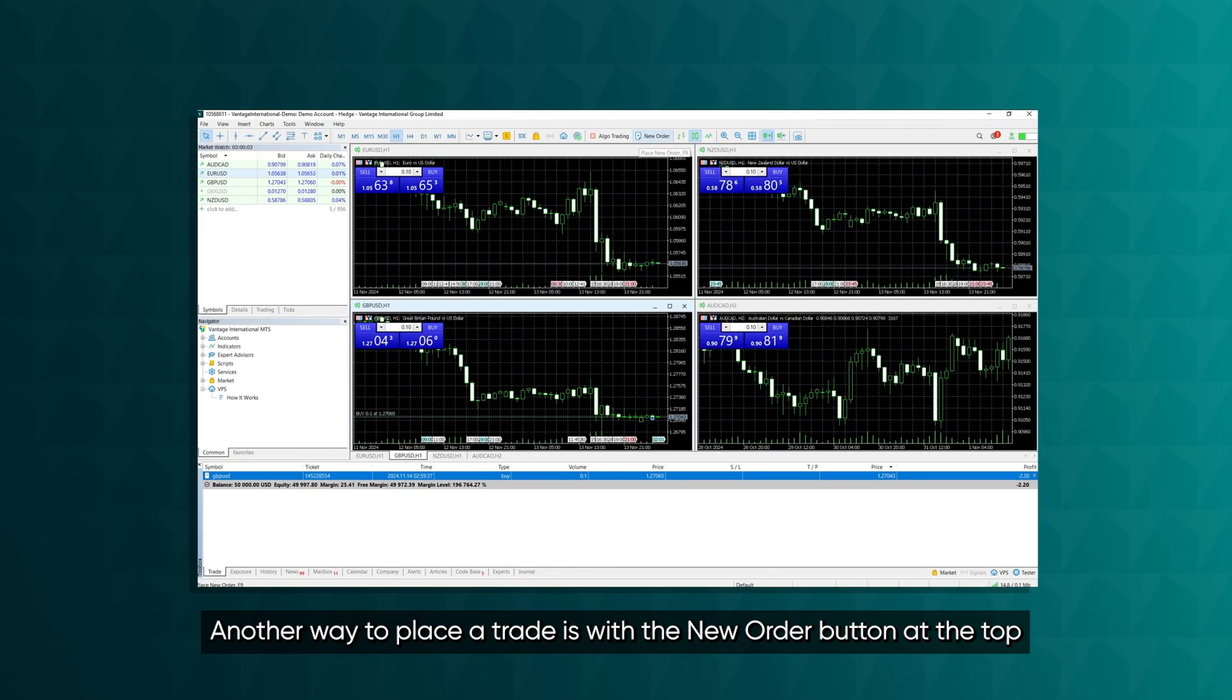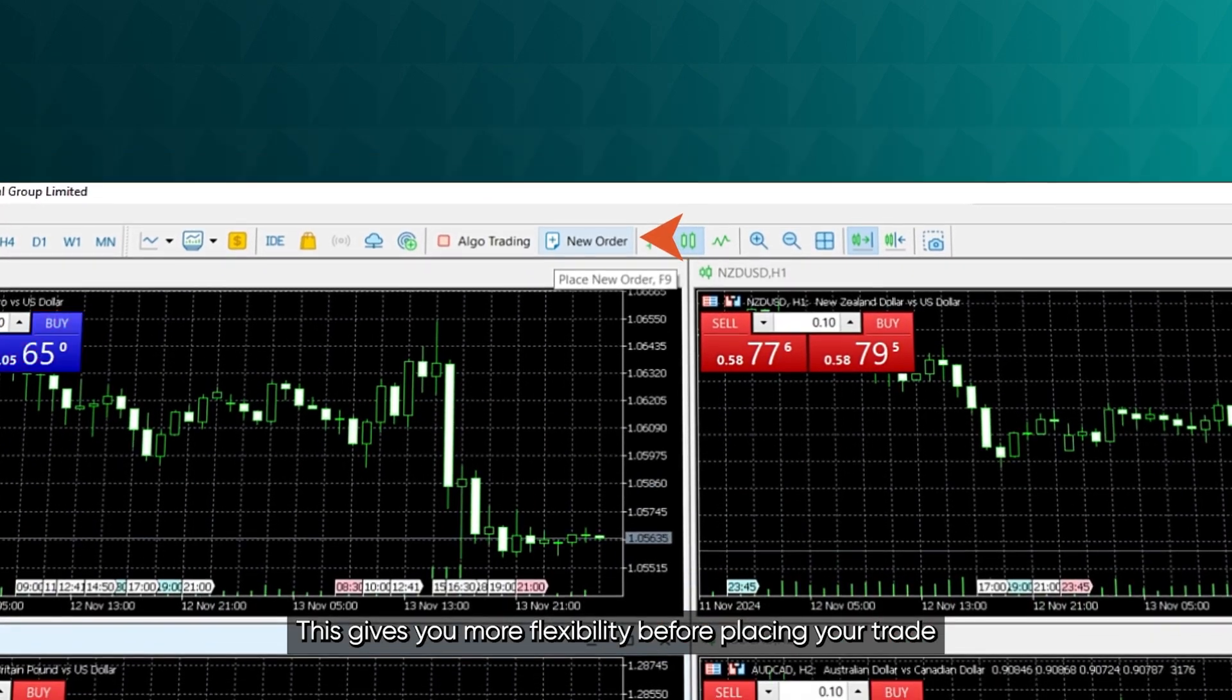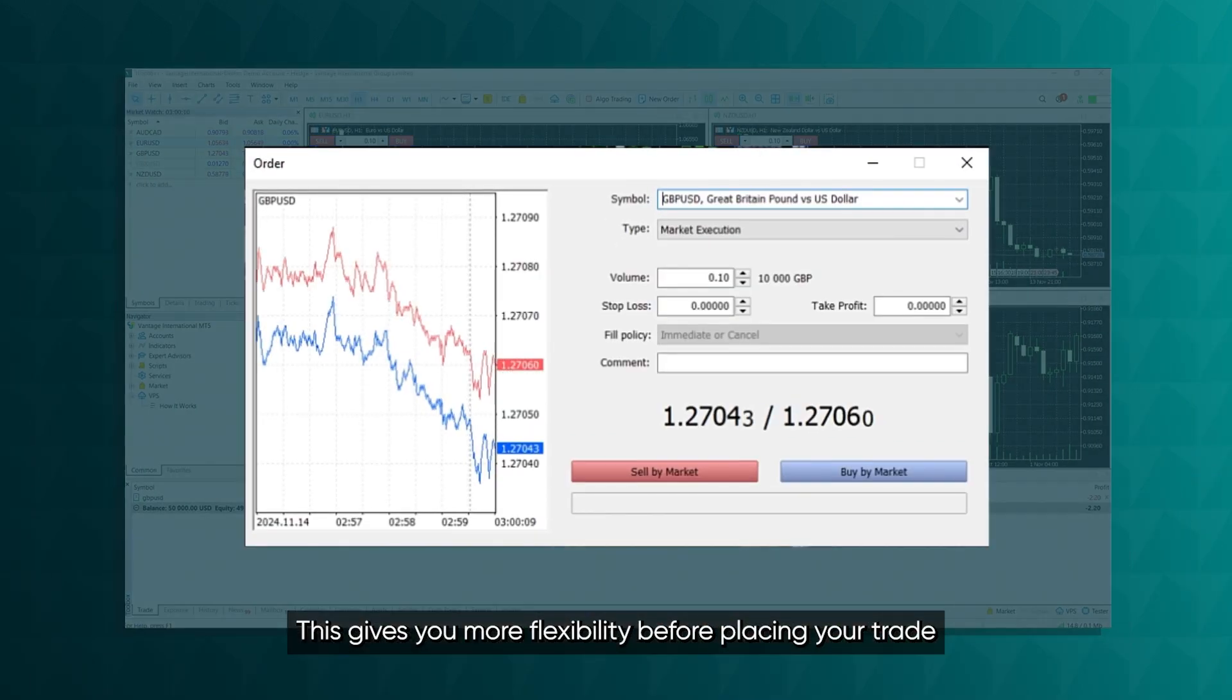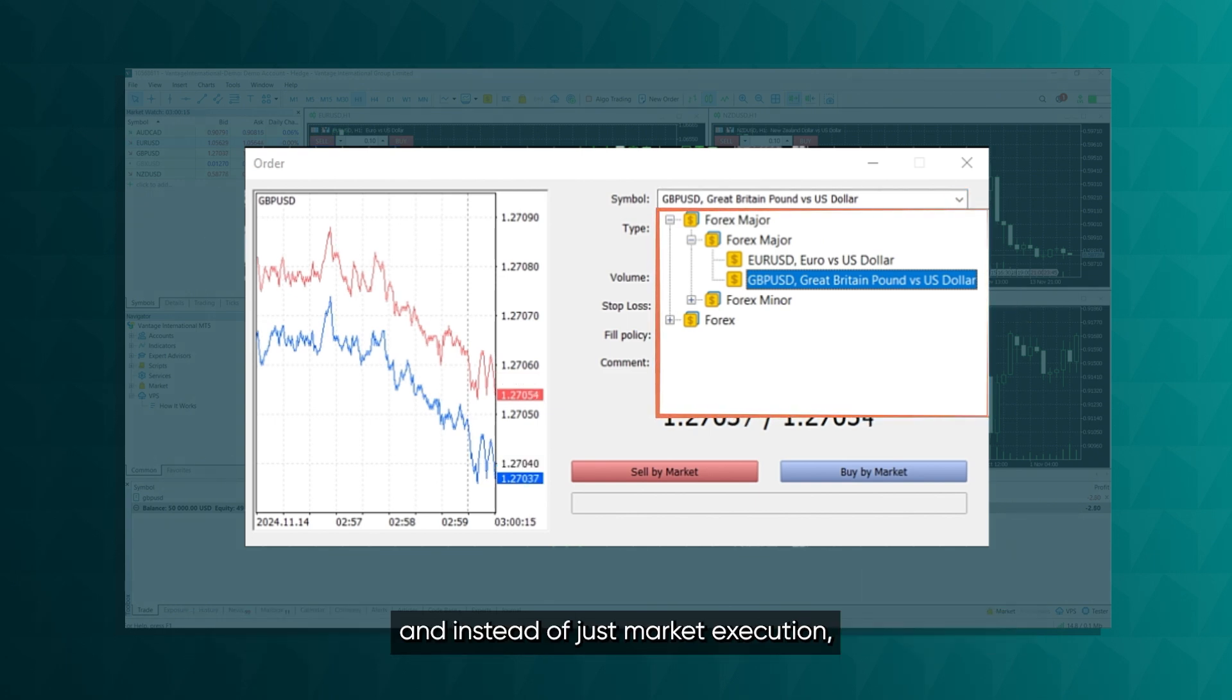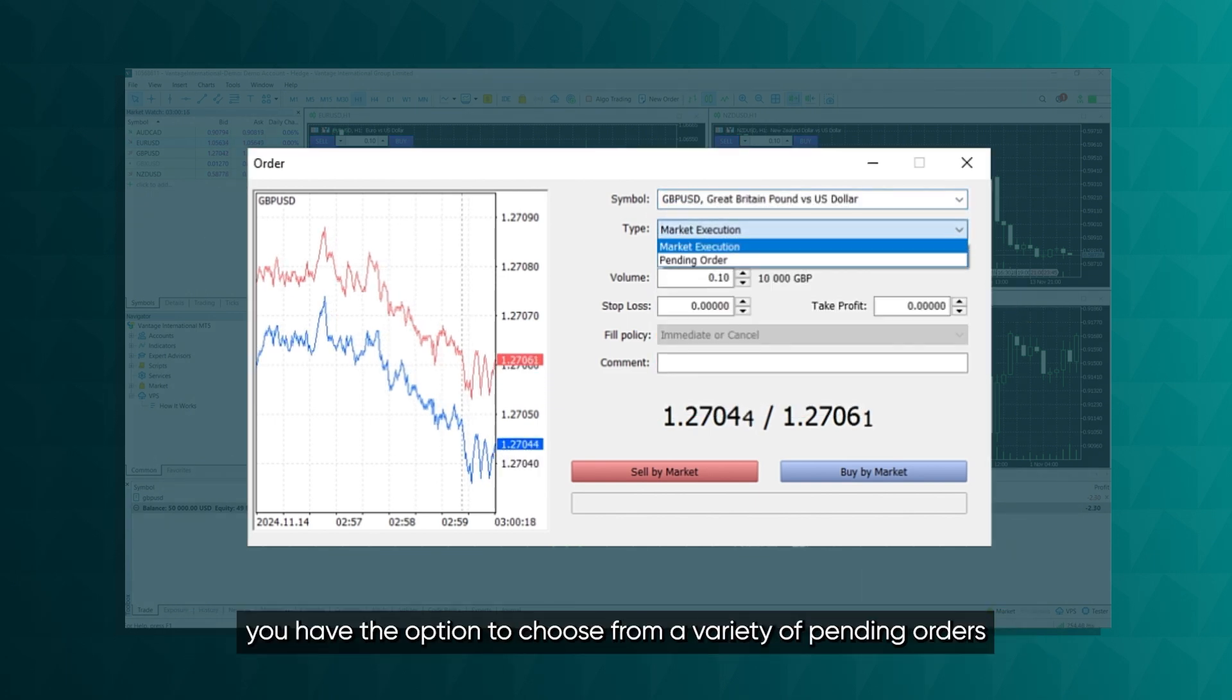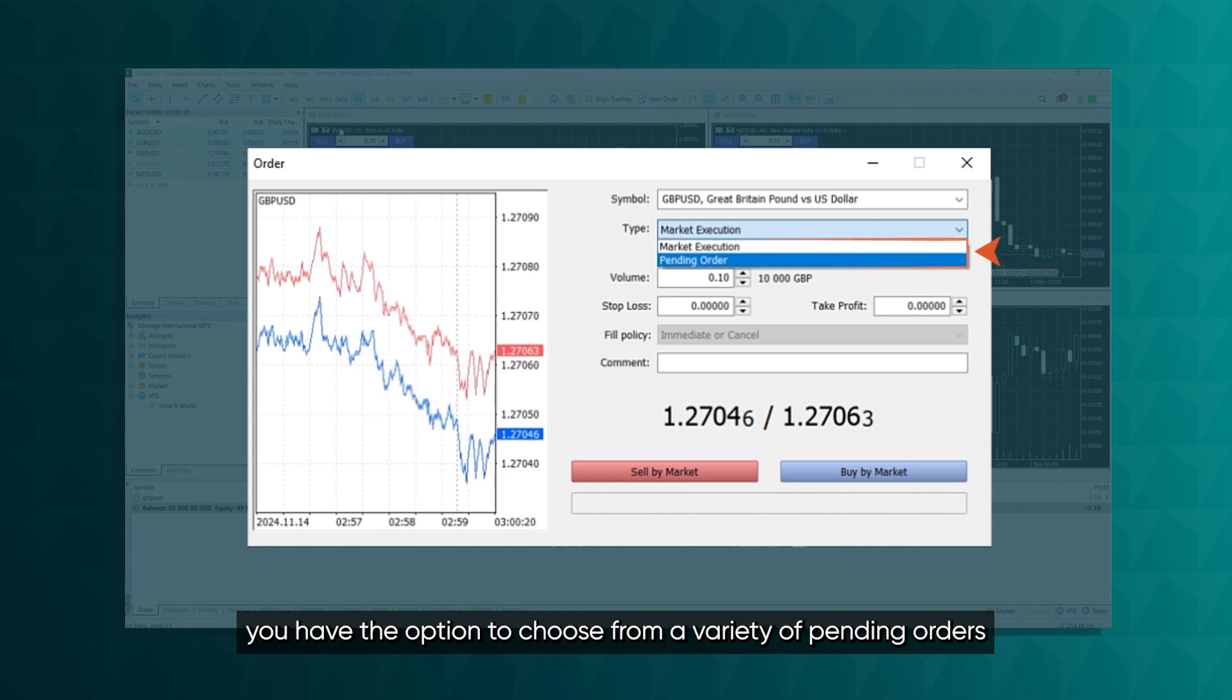Another way to place a trade is with the New Order button at the top. This gives you more flexibility before placing your trade. You can select different symbols from the ones you have on your charts, and instead of just market execution, you have the option to choose from a variety of pending orders.